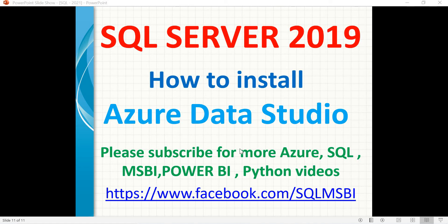Hello friends, in this video let's talk about how to do the installation of Azure Data Studio on a Windows machine.